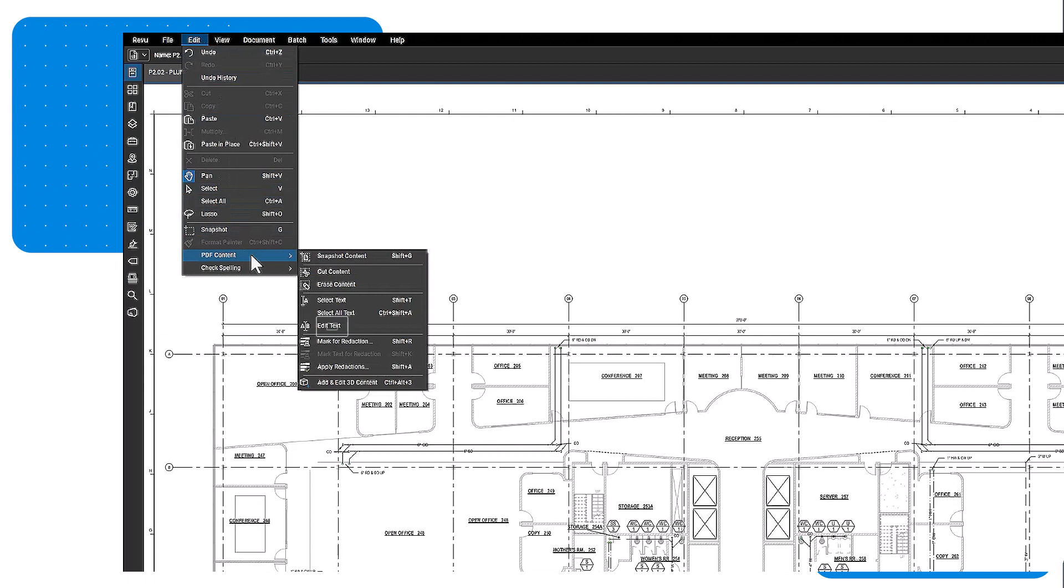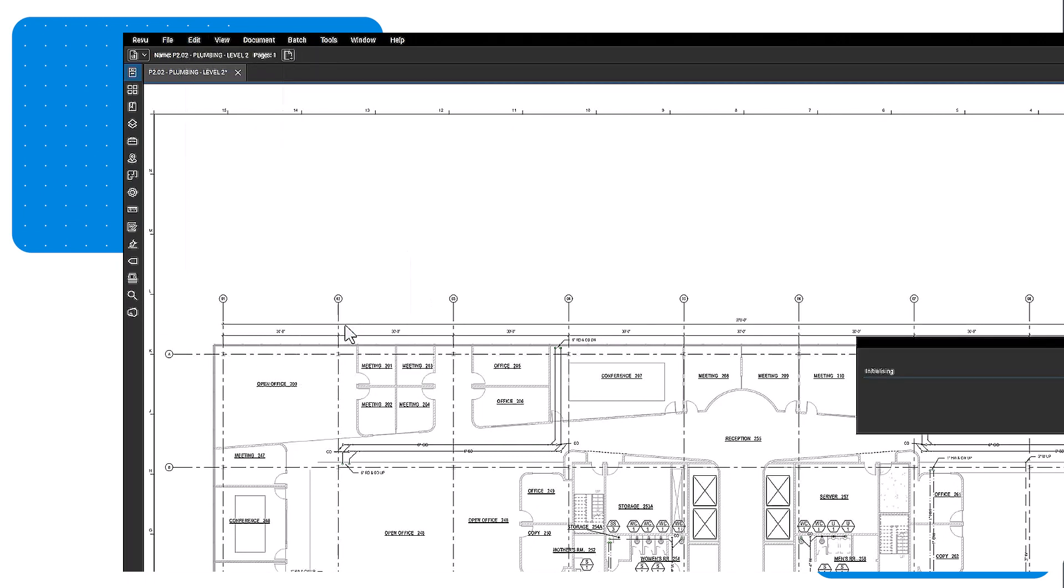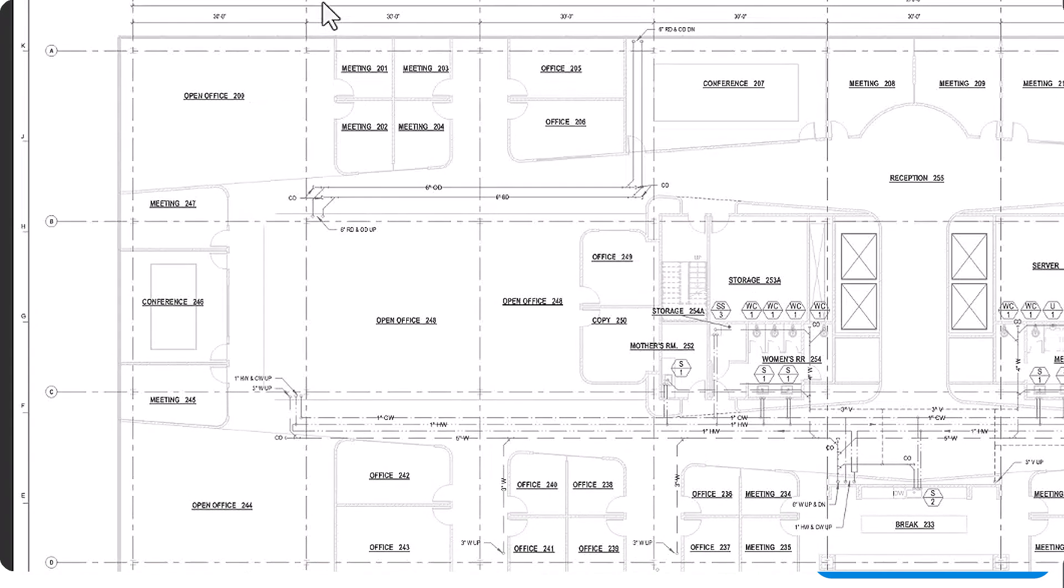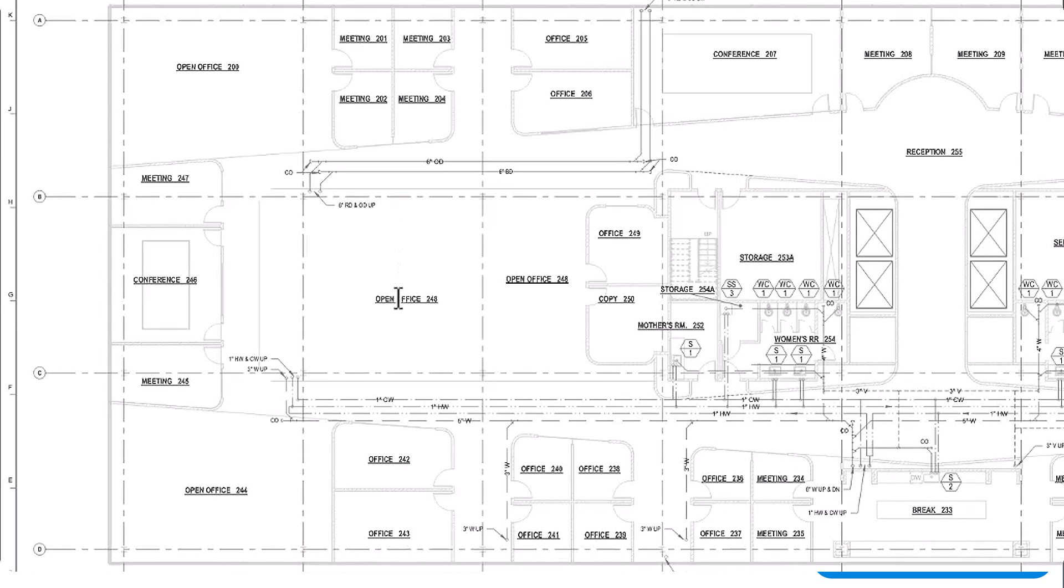Edit text allows you to make direct edits to the vector text content. When the text is selected, type any edits. Then hit the escape key to exit edit text mode.